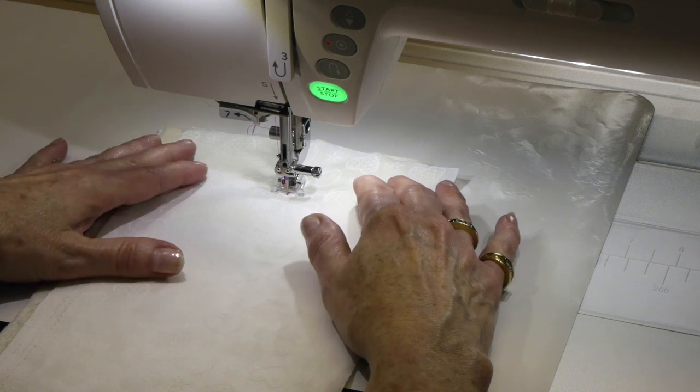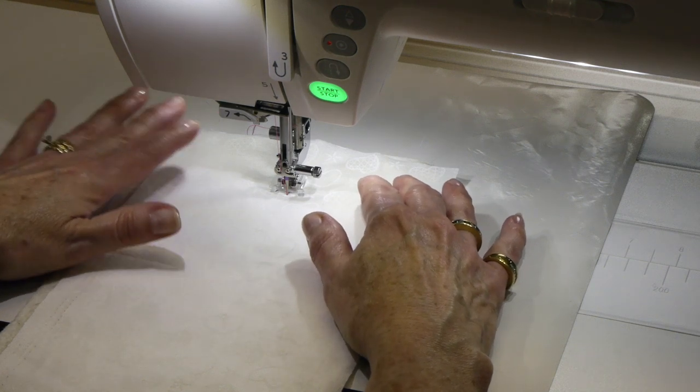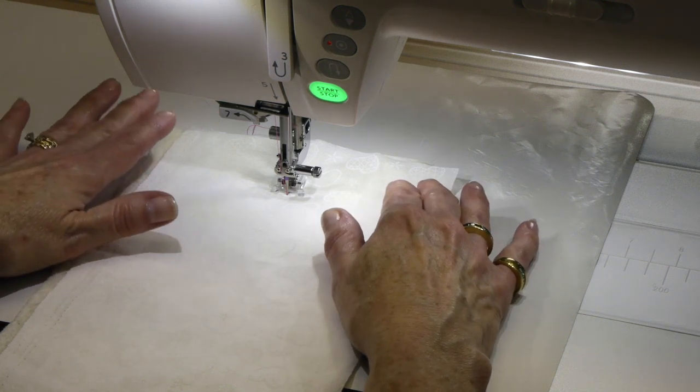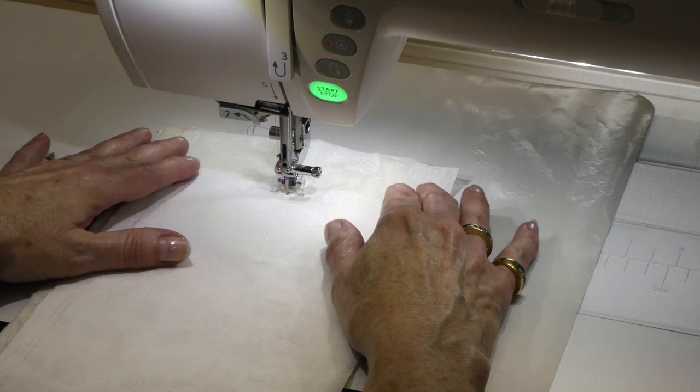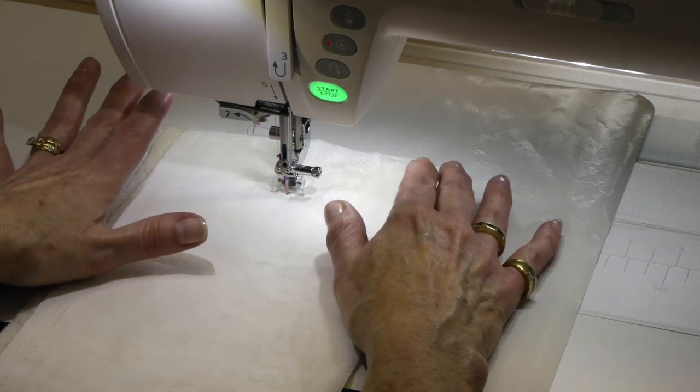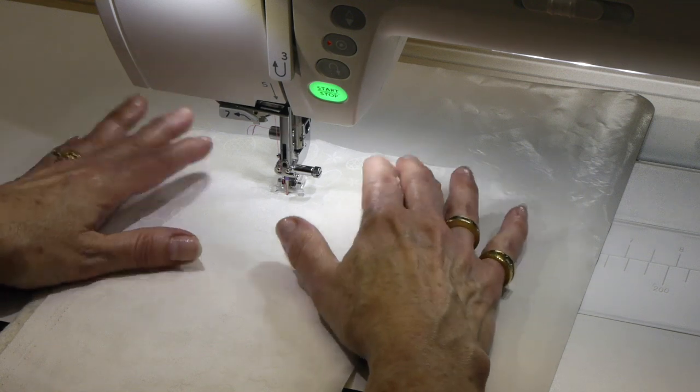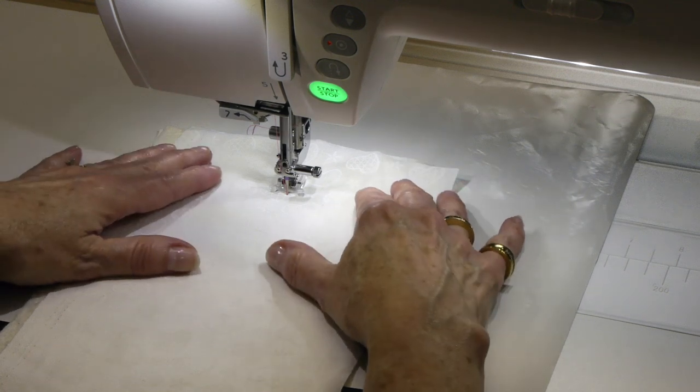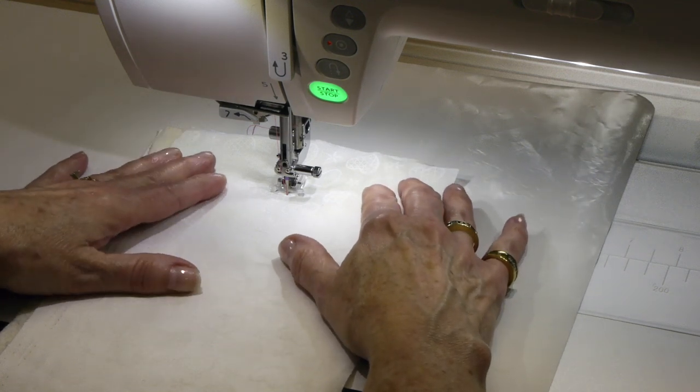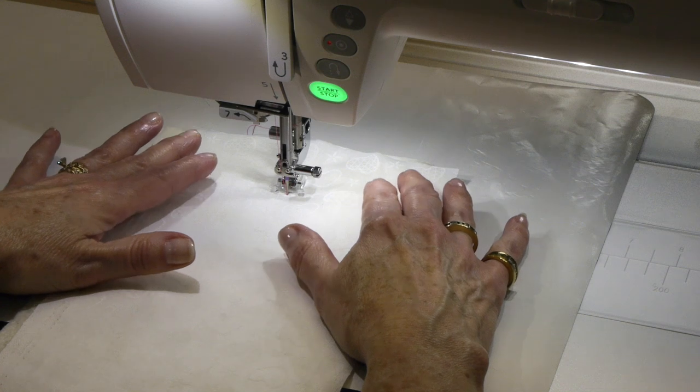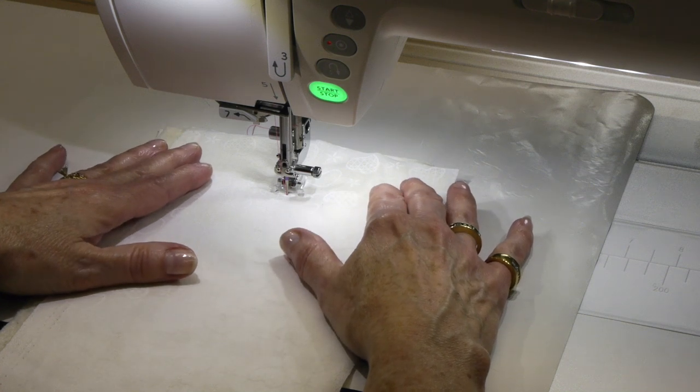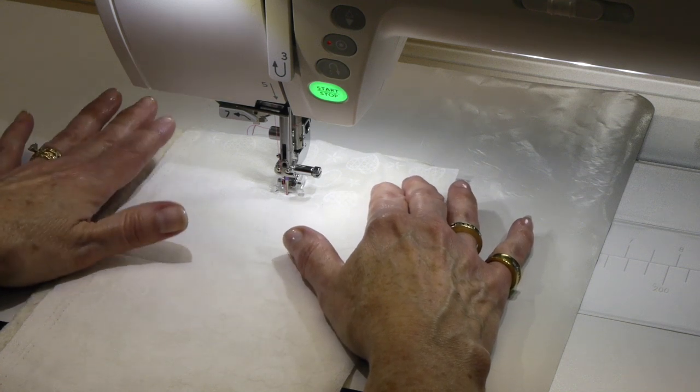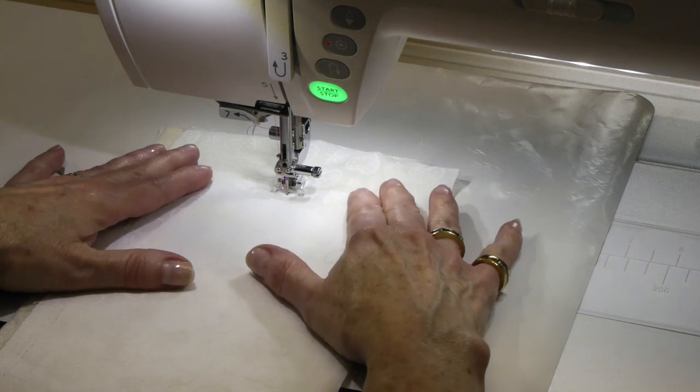But this is where the fun comes in. It's when you start using your knee lifter. How far out I press the knee lifter determines how wide the stitch goes, up to nine millimeters as the maximum that we can stitch with this machine. I'm going to start stitching again and then I'm going to start using my knee lifter, pushing it away from my body, and you'll see how it starts going into a zigzag stitch.